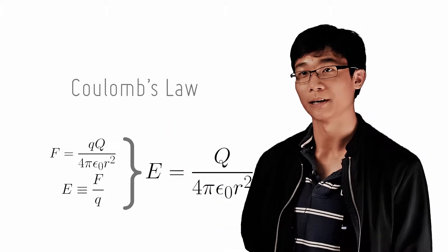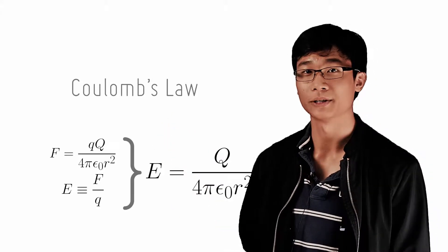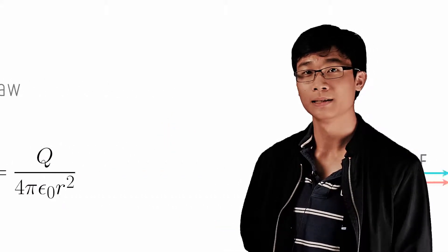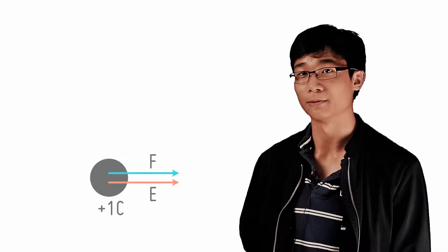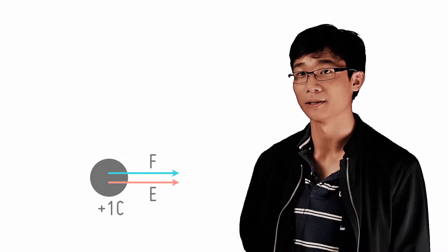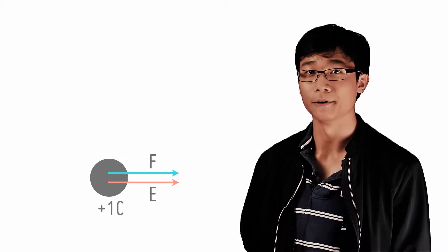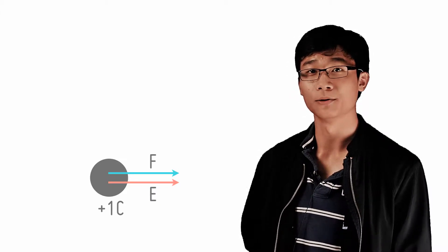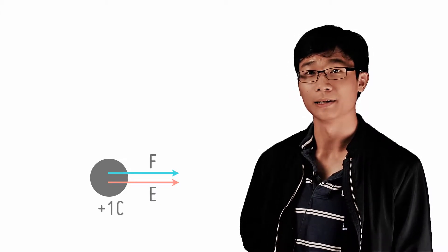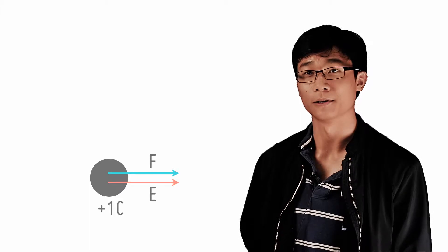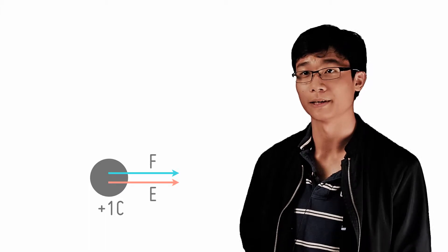We can now draw the electric field from a point charge. Since a positive charge will repel another positive charge, the direction of the field is defined to be the direction of the force on a positive charge.